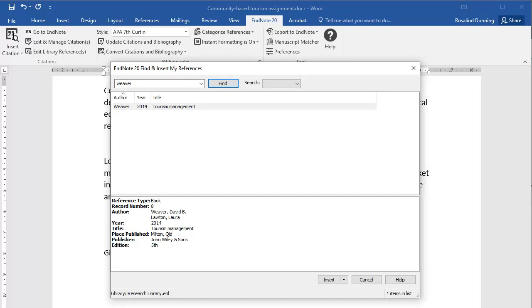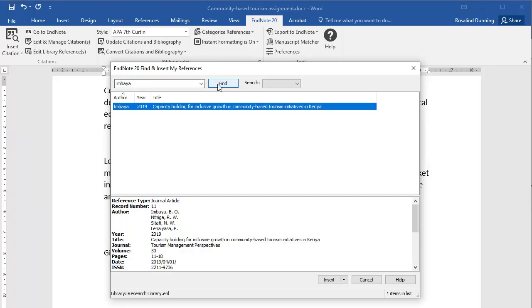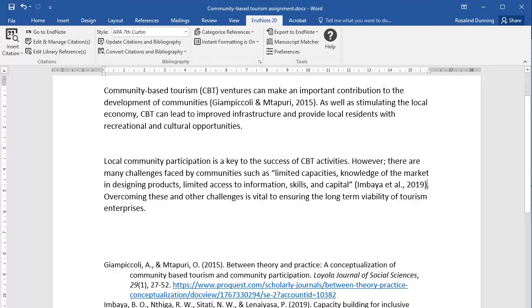A Find and Insert My References dialog box will appear. Enter the author's name or keywords from the reference and click Find. Select the required reference and click Insert. The in-text citation will now appear in your document and a reference list entry will be created.